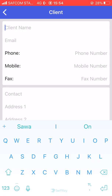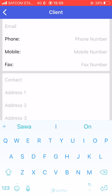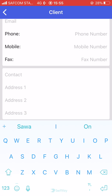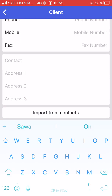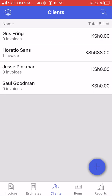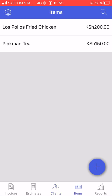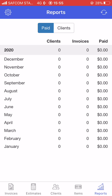In the clients section, when you want to create a new client you fill in all their details — client name, email, phone number — and you can also import them from contacts if they are already there. The items section is where you add all the items in your shop or business. And then we have the reports section.